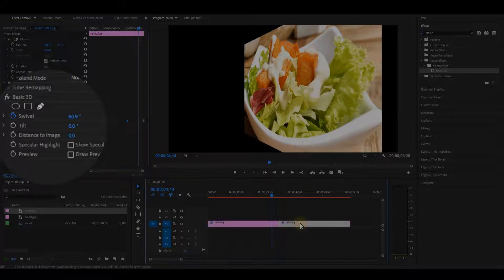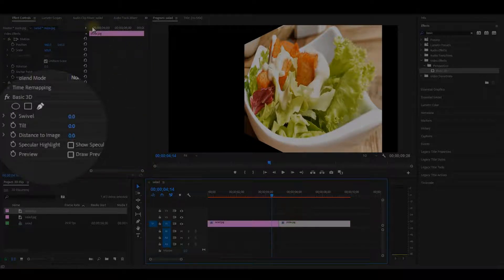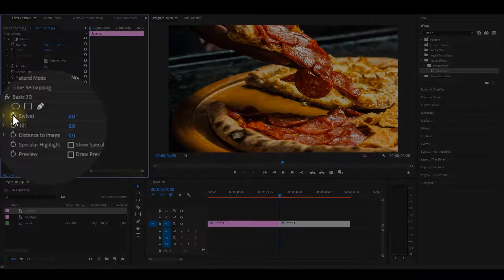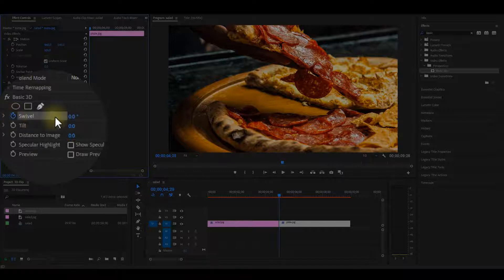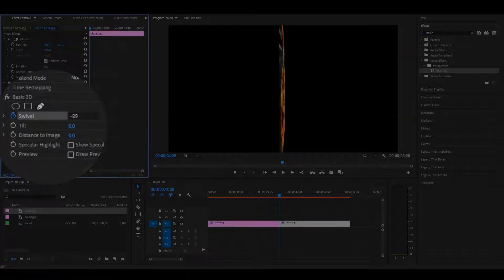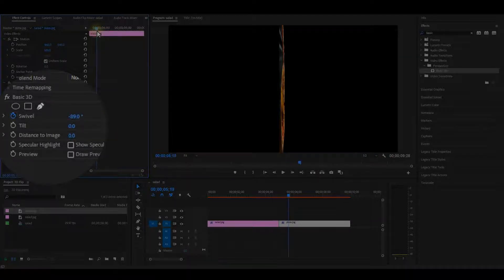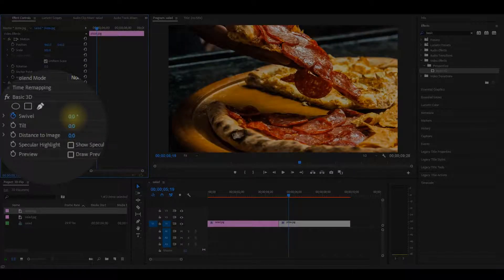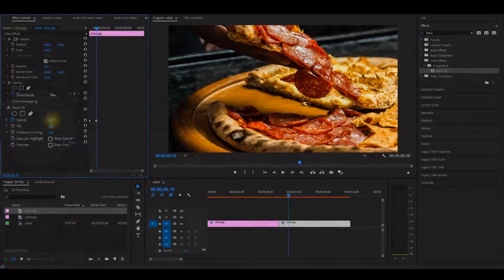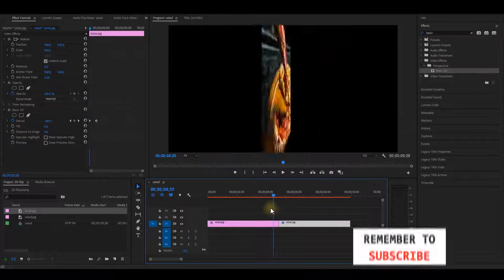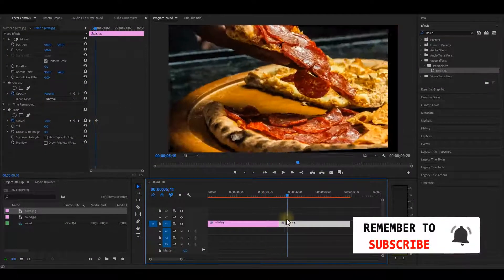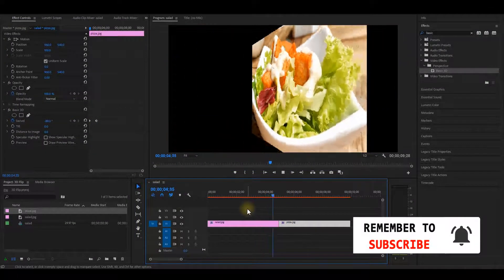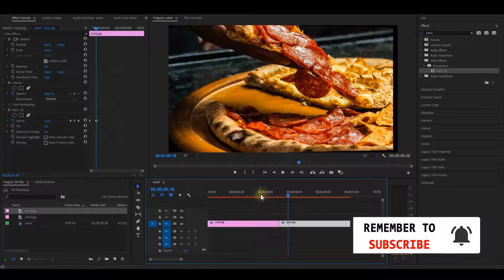Now, select the other clip. And on the Effect Controls panel, add a keyframe to swivel at the beginning of the clip. And then change the value to minus 89 degrees. Move forward a bit on the timeline and now change the value back to 0 degree. That's it. You will now get a 3D flip transition. This will be the results if I play back.